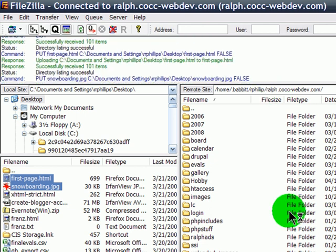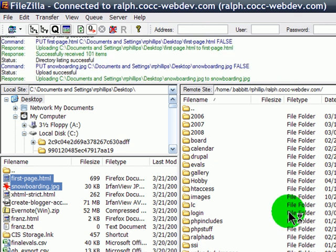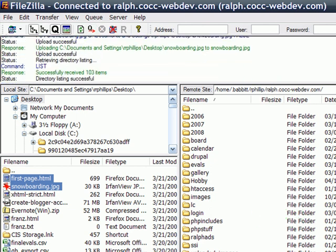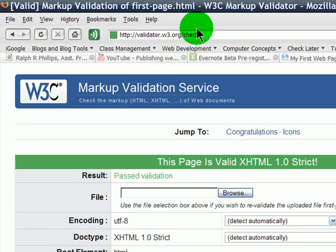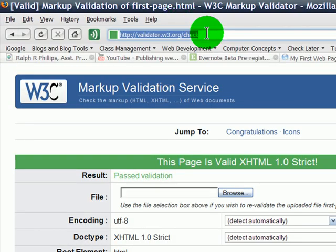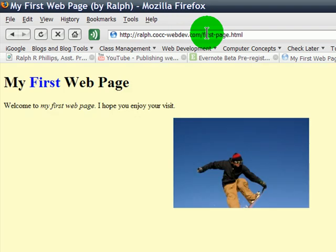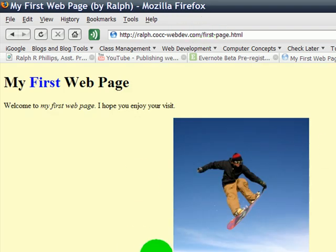And, they are uploading, and I think they are now uploaded. So, I should be able to go to my browser, type in my web address, ralph.ccc-webdev.com slash firstpage.html. There's my page, and there's my picture. Fantastic.